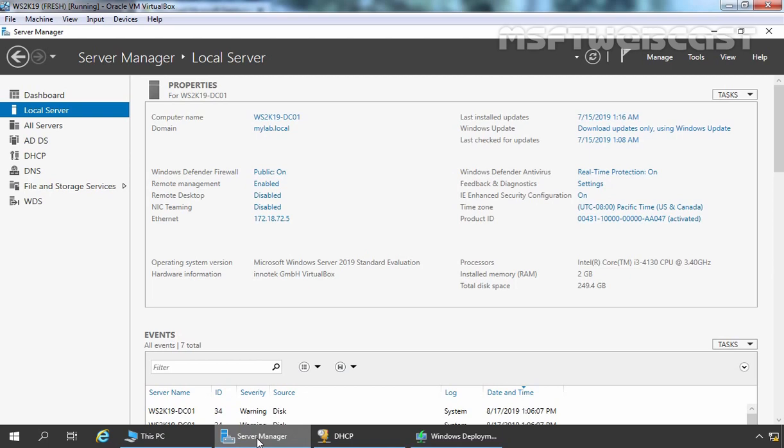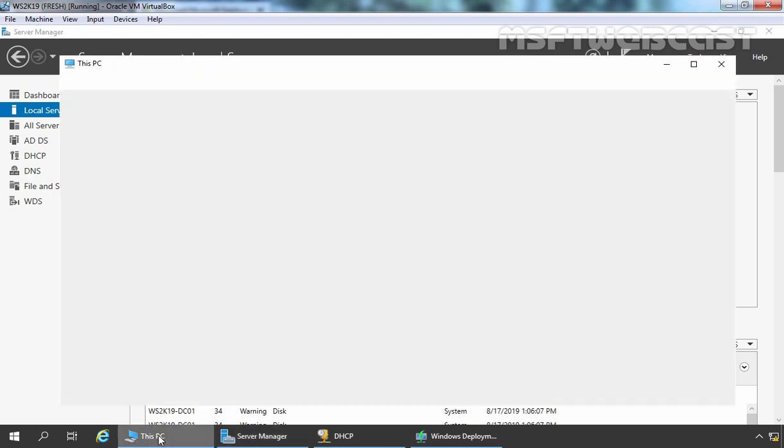Before we can install MDT, first we need to install Windows Assessment and Deployment Kit, also known as ADK. In the last video, we have seen the steps to download Windows ADK and Windows PE add-on set of files so we can deploy it on other PCs without internet connectivity. Already I have copied those set of files to our server.